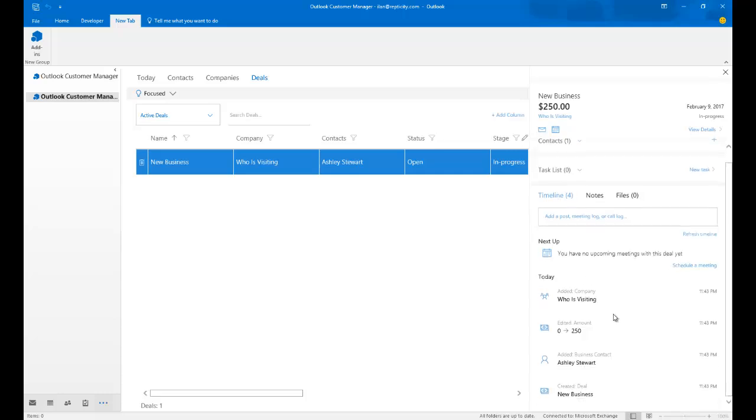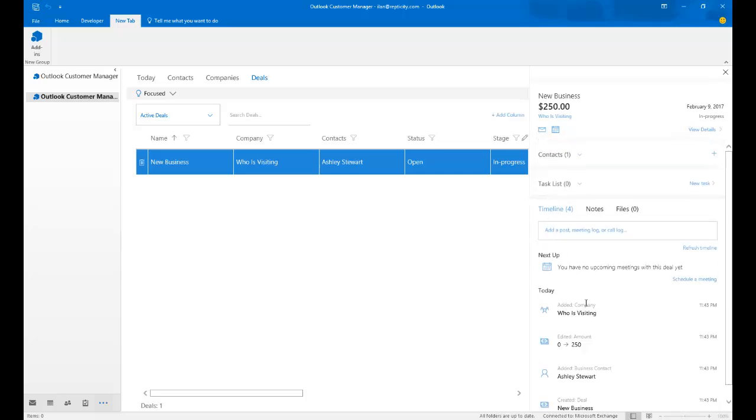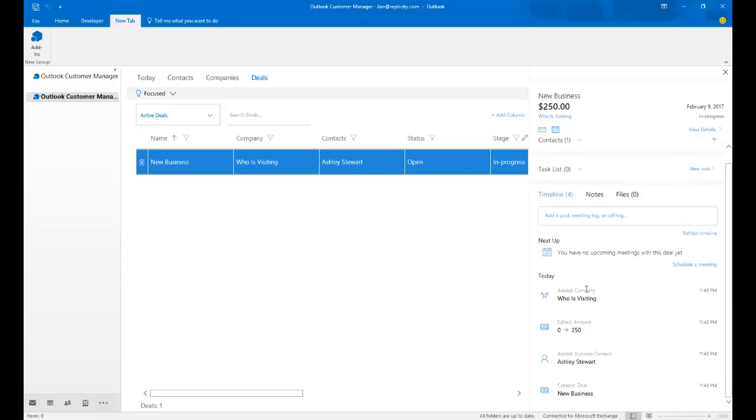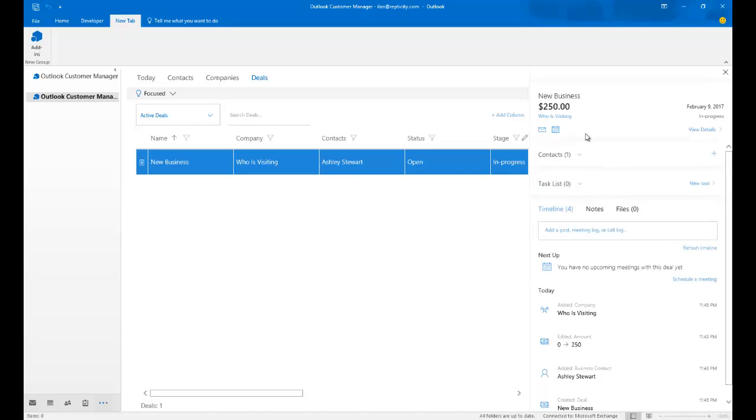So that's the entire deal portion. In the timeline, we have four events. We have no upcoming meetings. That's because I just created it. There's nothing going on. We just know that there's a $250 pending deal for new business. It could be selling t-shirts. So it could be a $250 t-shirts deal at a buck apiece. And I can write the progress of the deal here.